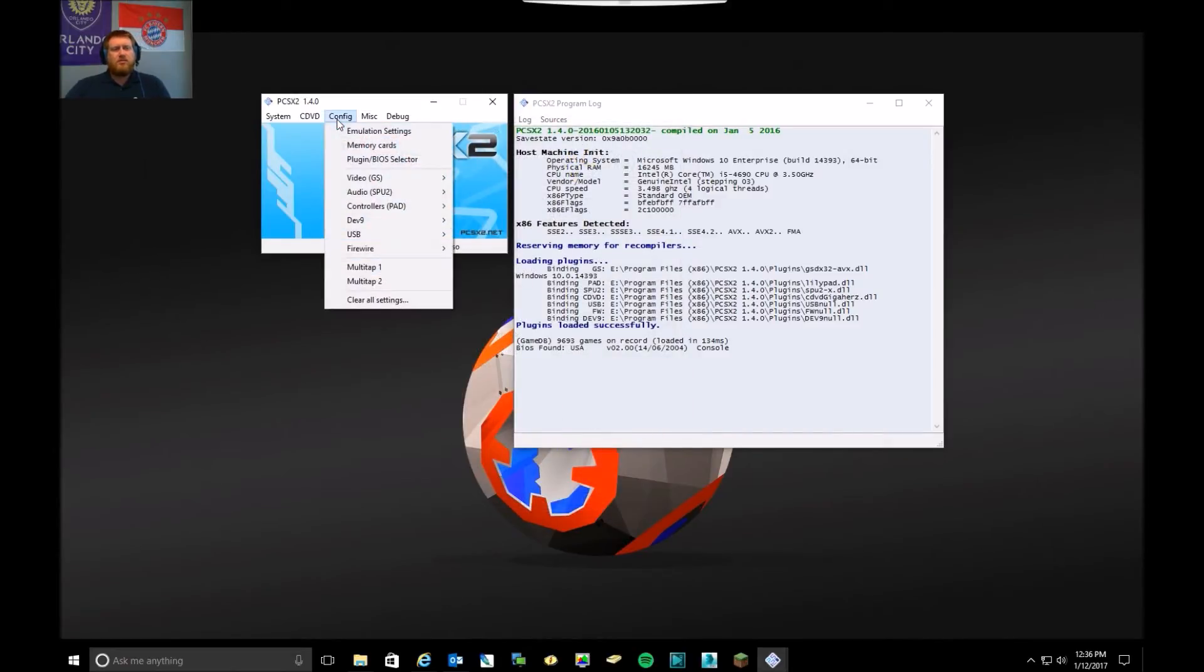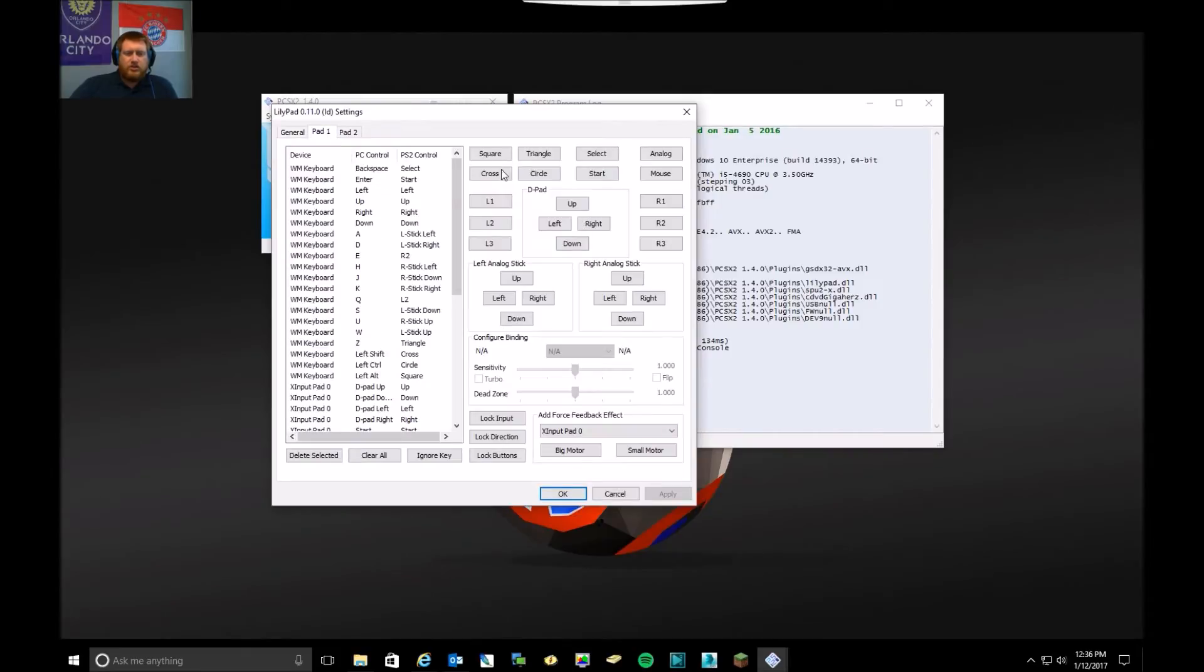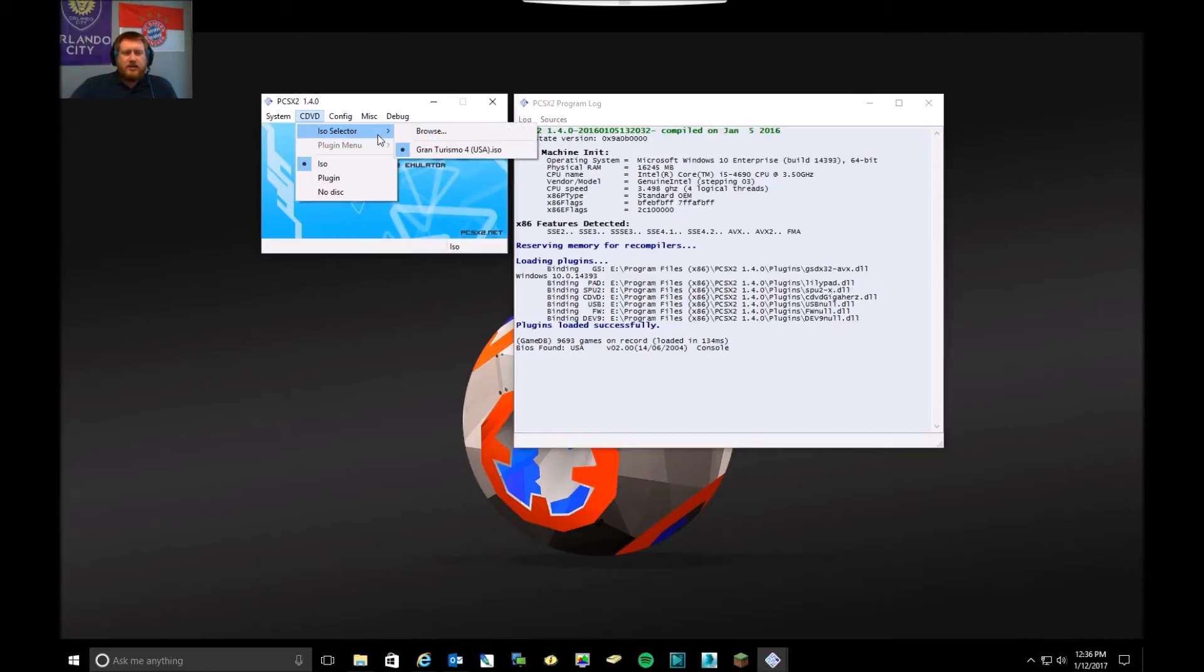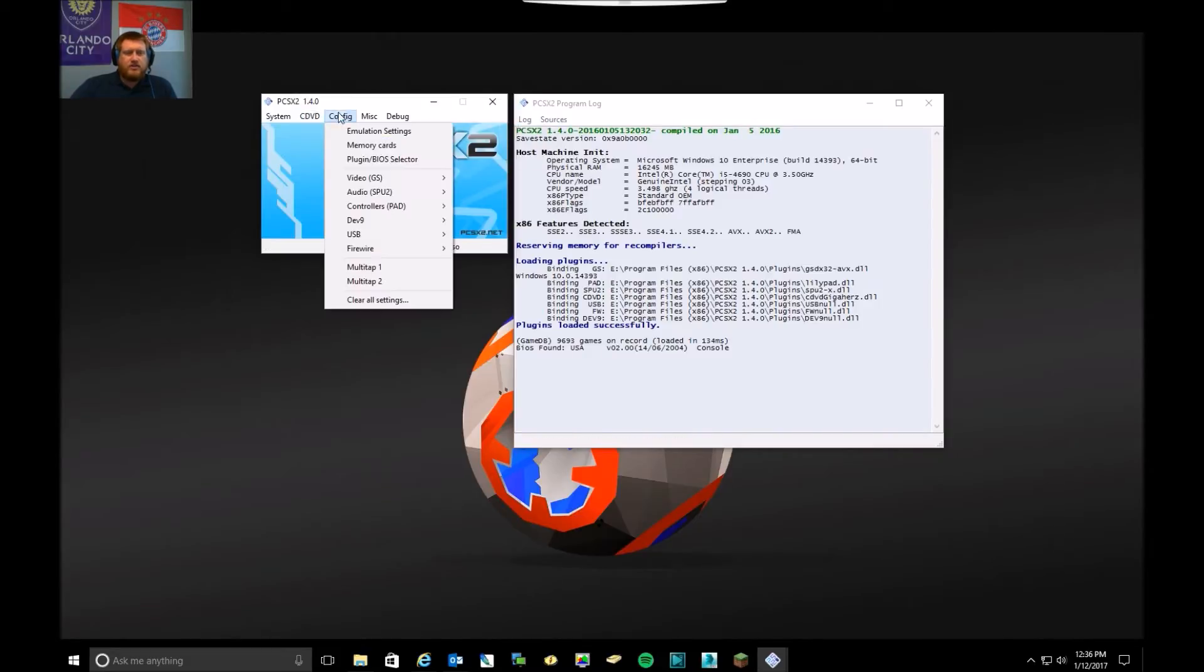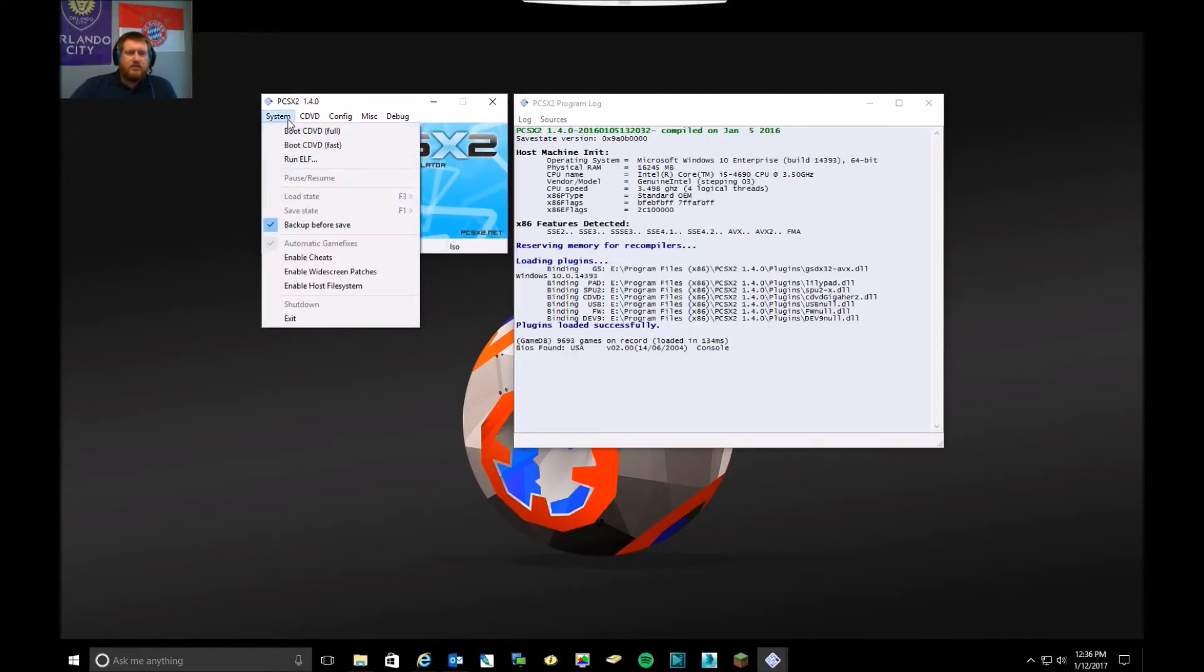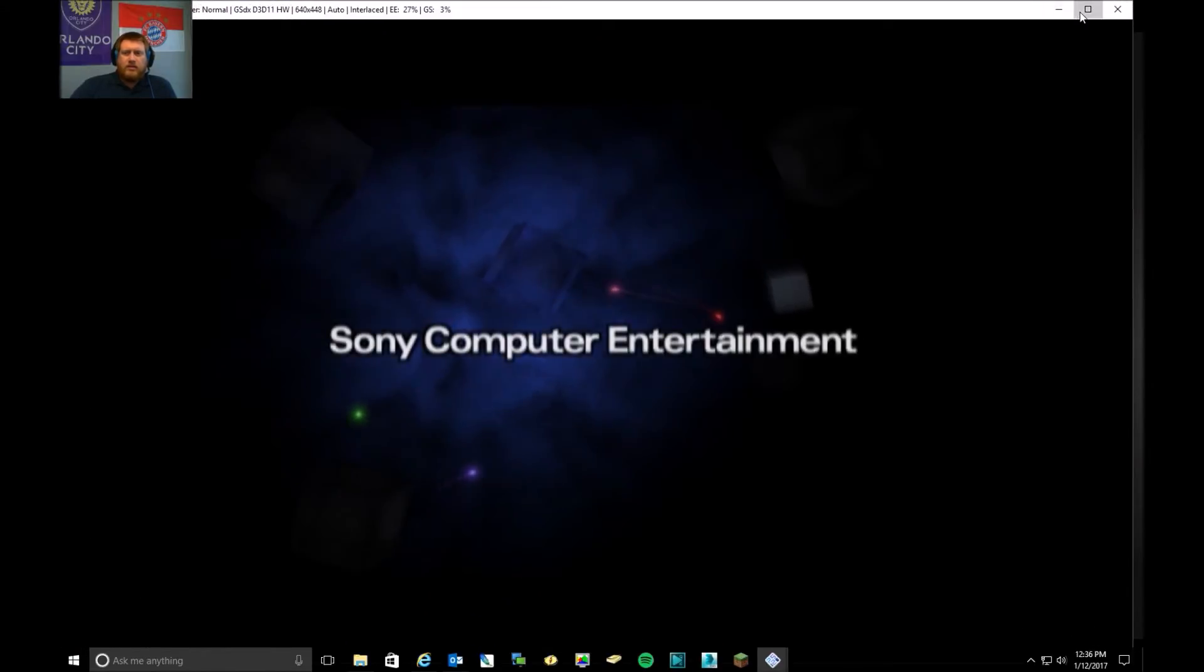You can go in and set up your controller and change your inputs. And then under CD-DVD, if you're running a ROM or ISO, you can just do Browse, go to the folder, select your ISO. It will kind of keep it in loaded state. And then do System Boot CD Full.